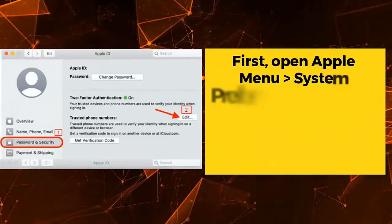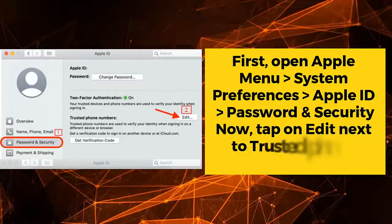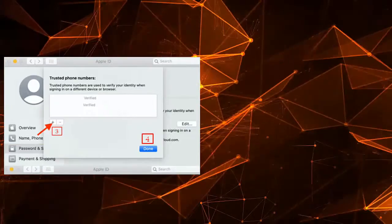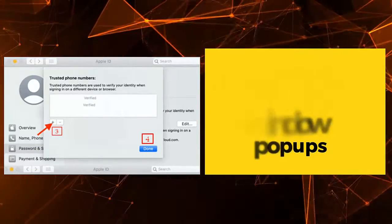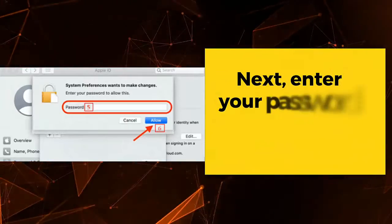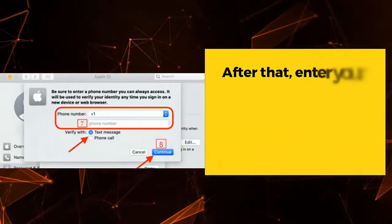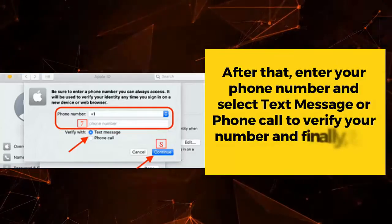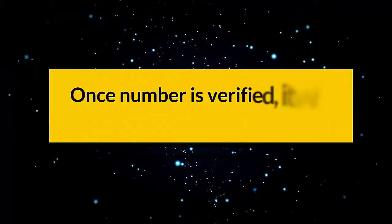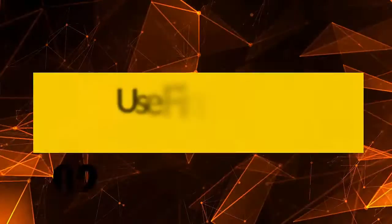First, let's request a verification code through SMS. Open Apple menu, then System Preferences, then Apple ID, then Password and Security. Tap on Edit next to Trusted Phone Number. Tap the plus button when a window pops up, then enter your password and tap Allow. After that, enter your phone number and select Text Message or Phone Call to verify your number, then tap Continue. Once the number is verified, it will be added to the trusted device list.